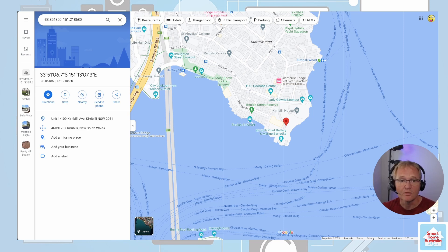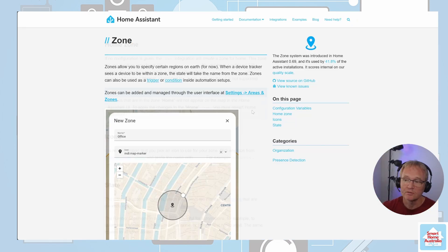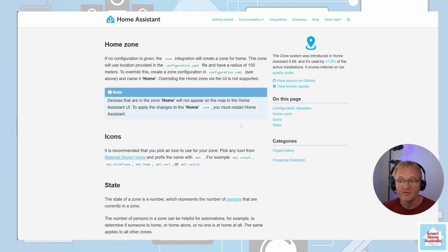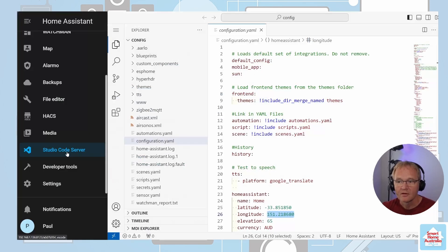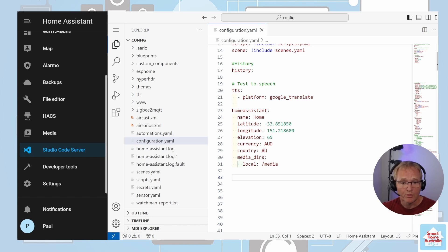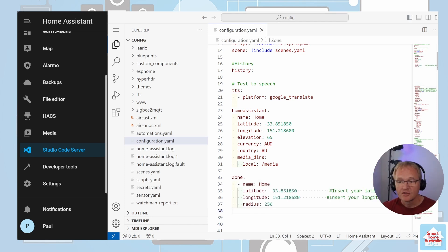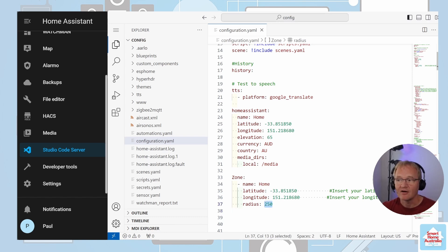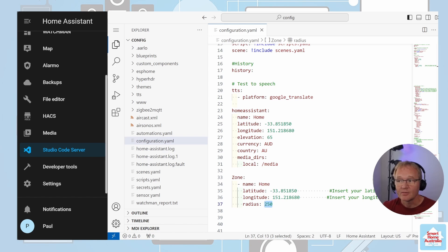The home zone has a default radius of 100 meters and cannot be changed in the UI. However, if you check the Home Assistant zone web page — links in the description below — you can override the home zone radius via the configuration.yaml file with a new home zone definition. Go back into Studio Code Server with configuration.yaml open, insert the following code into an appropriate location — the code will be in the text below — and change the latitude and longitude to match your actual home location found using latlong.net. Set the radius and you're done. Note: these are not my real home address coordinates. Remember we are specifically looking for a radius of 250 meters, but you could create multiple zones for different scenarios. Reboot Home Assistant for the new home location to take effect.